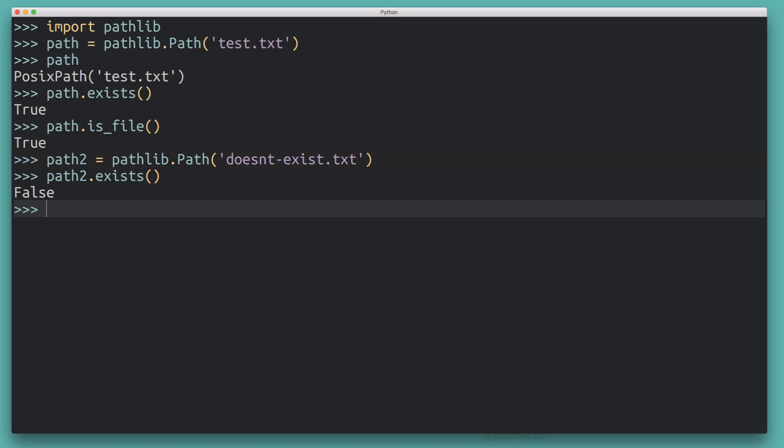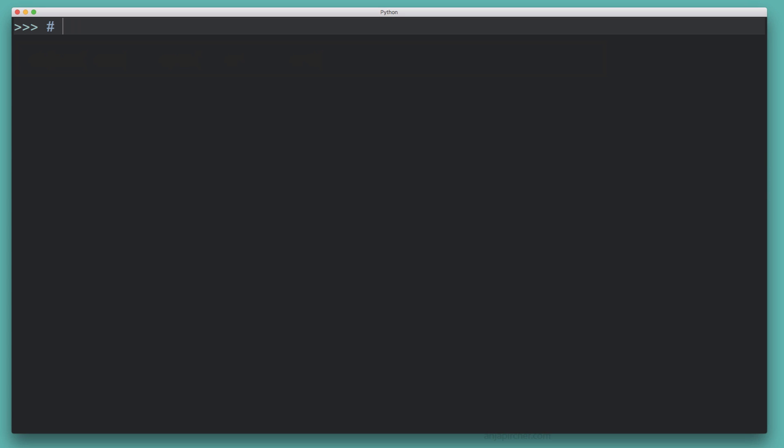Previously we were just dealing with strings representing paths. With pathlib, we have actual objects that represent a path, and we can query these objects. This lets you abstract away some functionality and ensure that an object is definitely a path and not just a string — which in a more complex program can be really helpful for long-term maintainability.